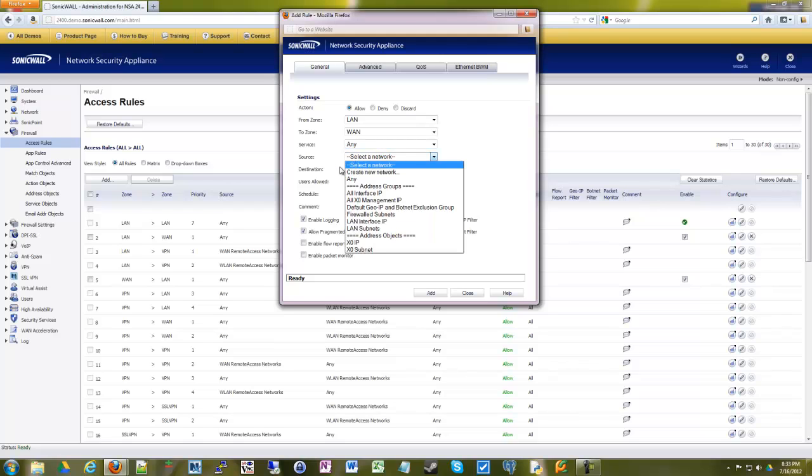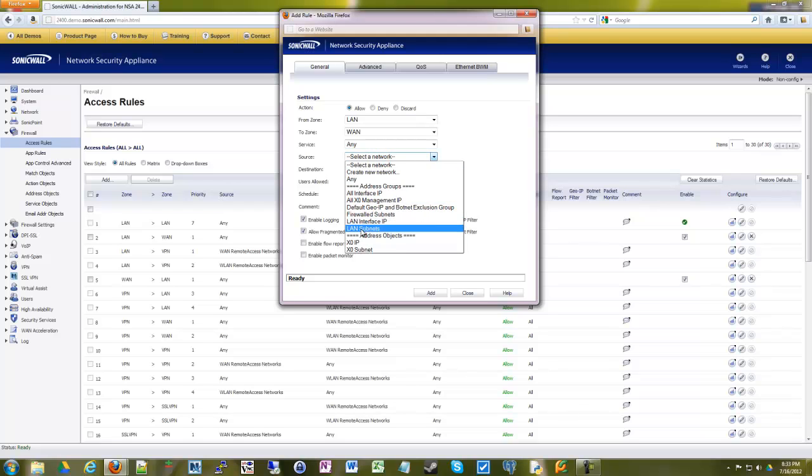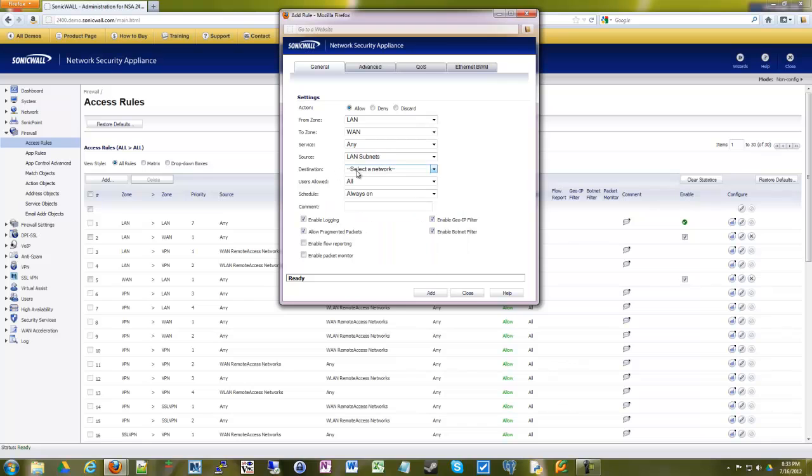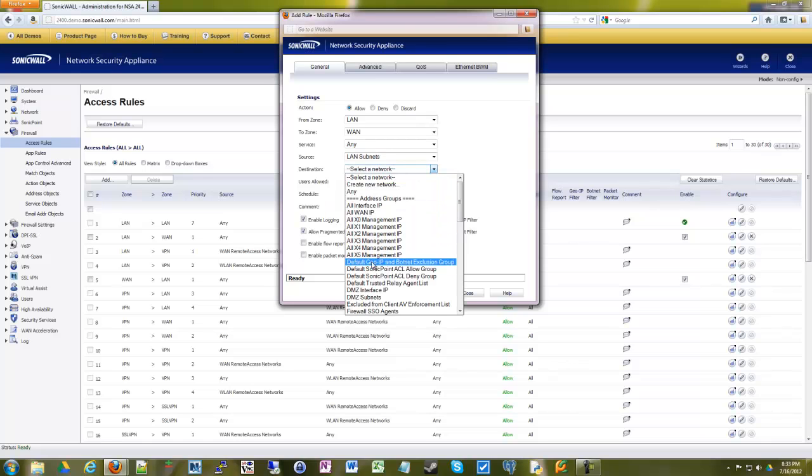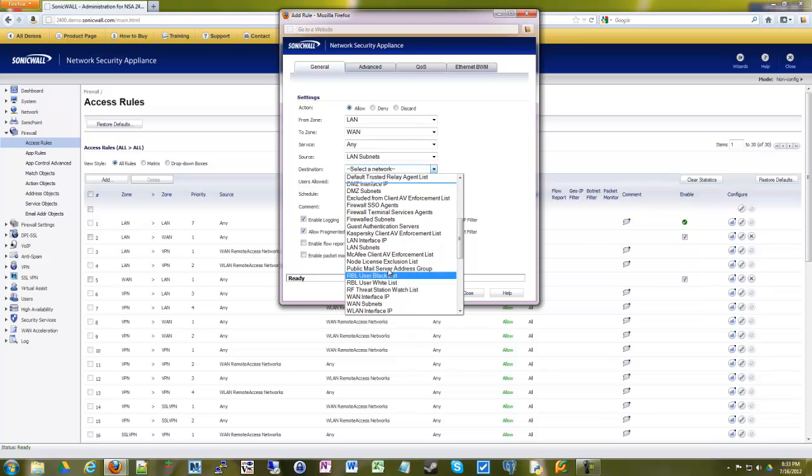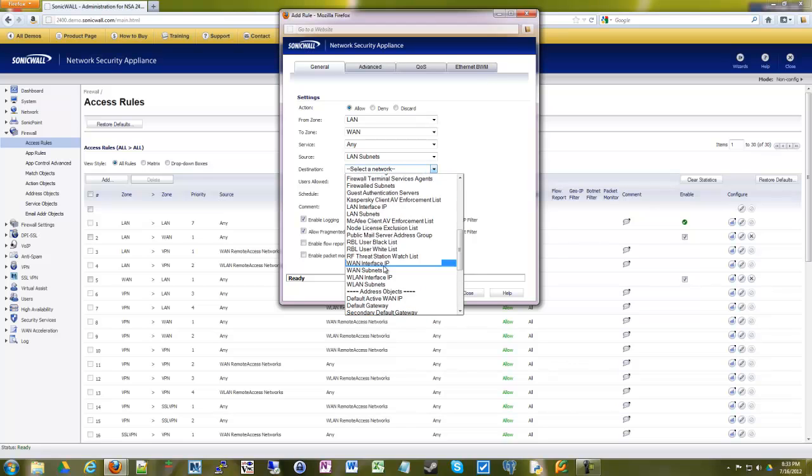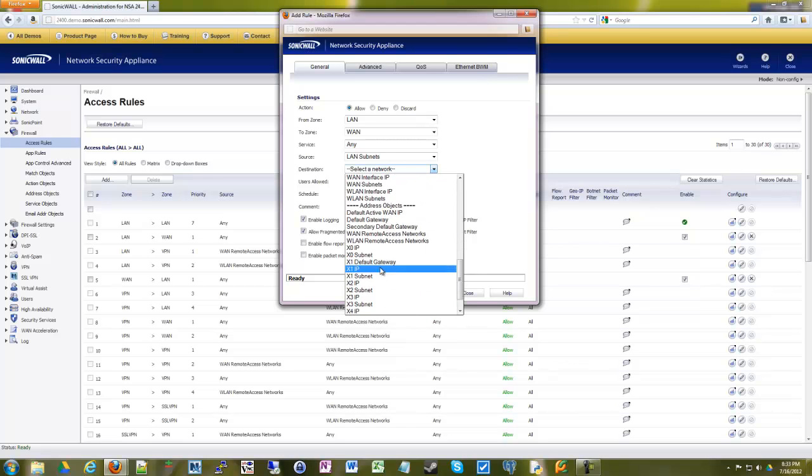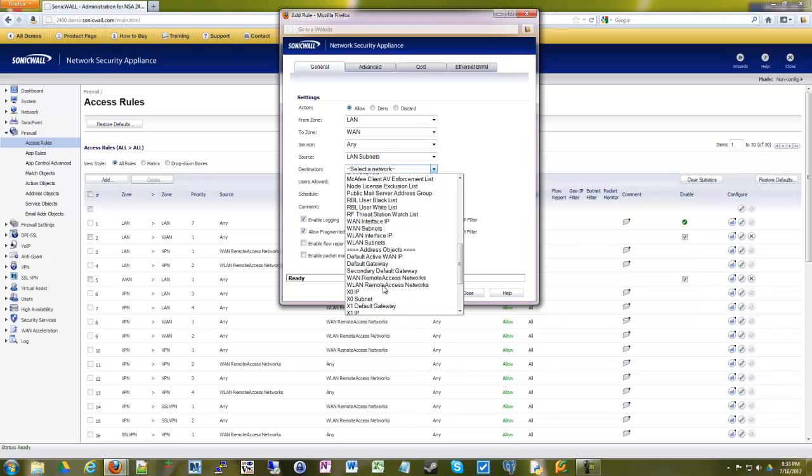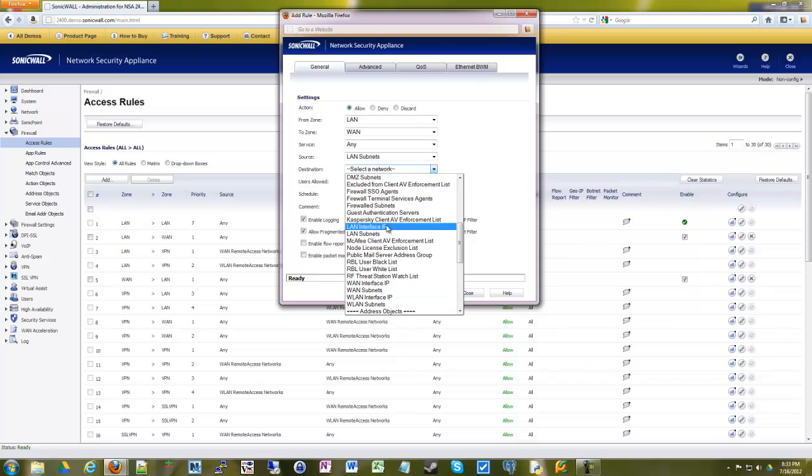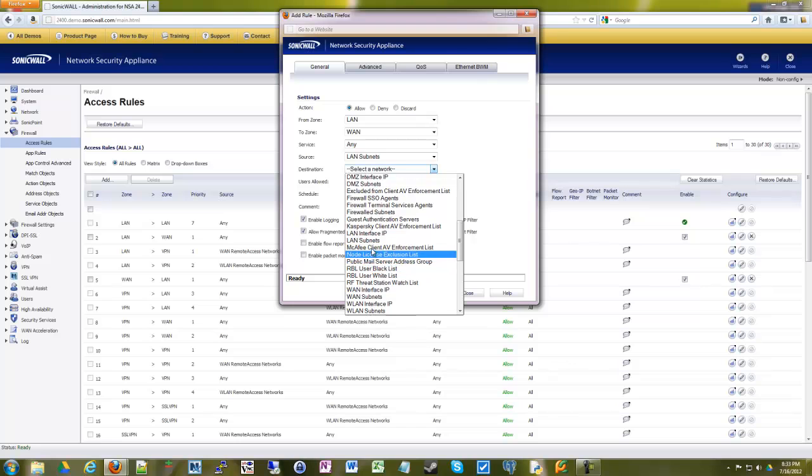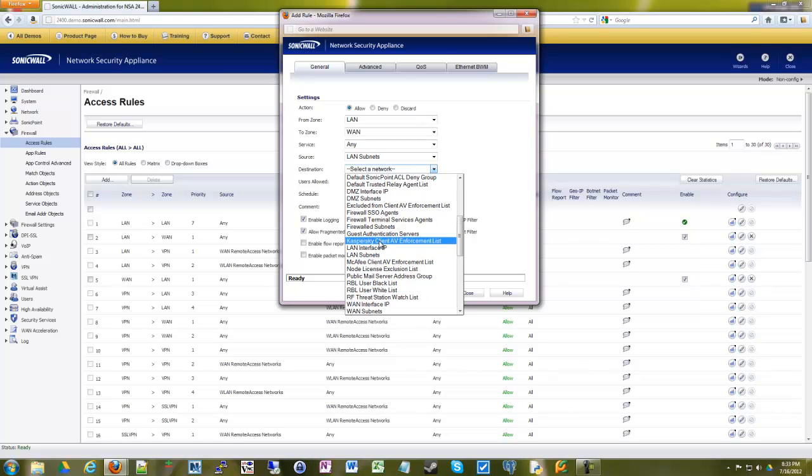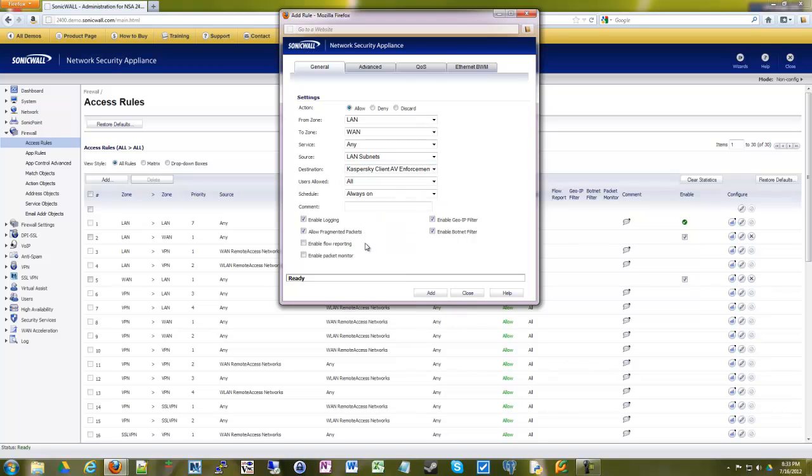And we're going to go and select our source, which is our entire subnet. And our destination. So here in our destination is where we would select our object for Facebook.com. So in here, probably in the middle here somewhere, or at the bottom, depending. You would see Facebook, the object that we created. So we can pretend. Pretend that's it.